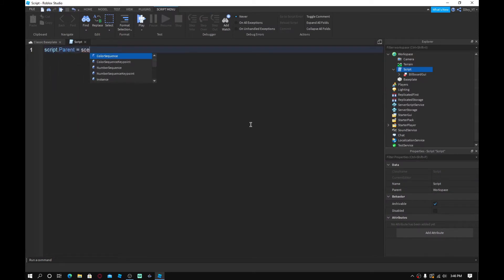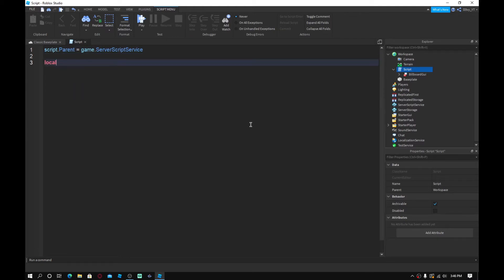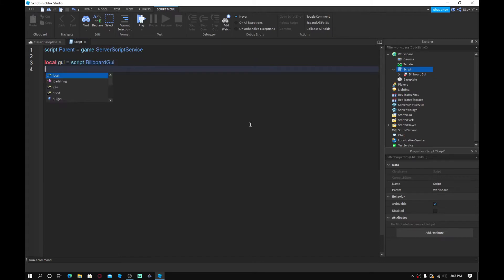Inside the script we're going to type the following. First, set `script.Parent` equal to `game.ServerScriptService`. Then go down and do `local GUI = script.BillboardGui` to reference the Billboard GUI.